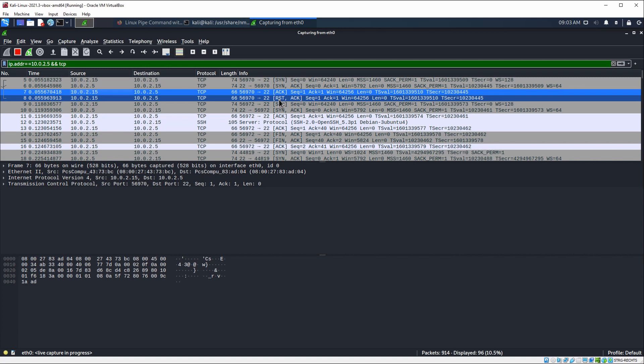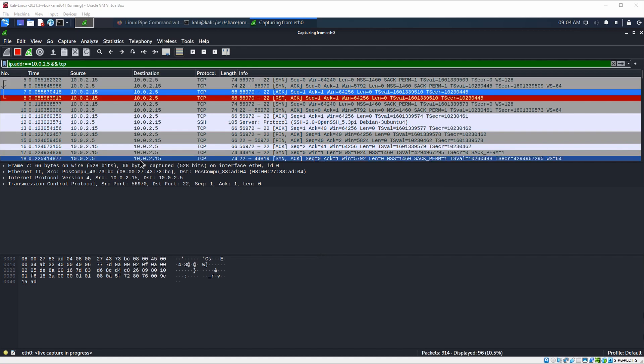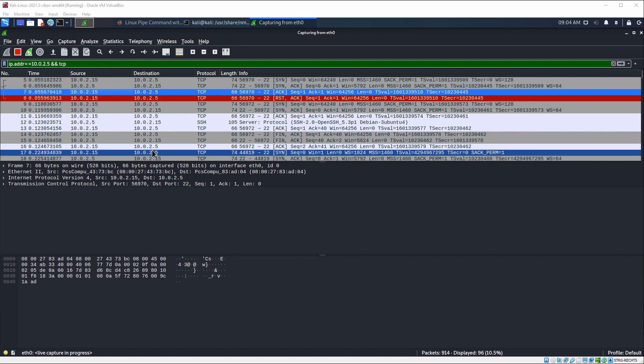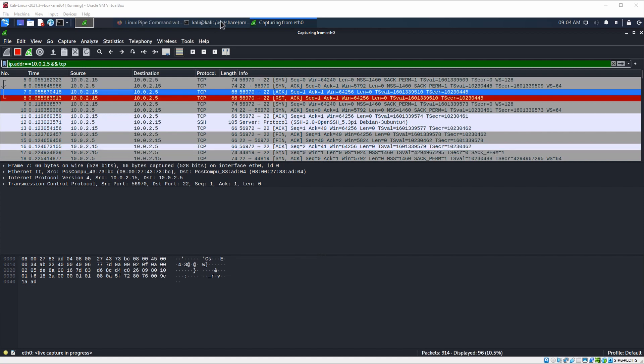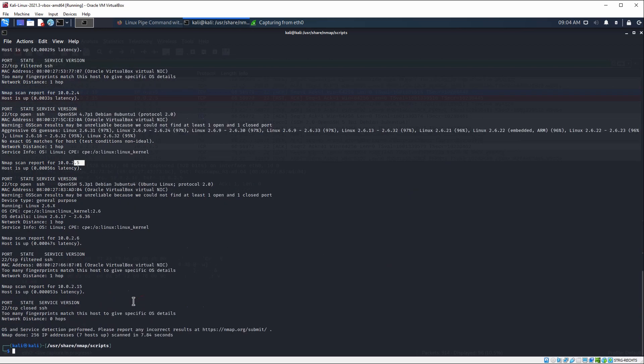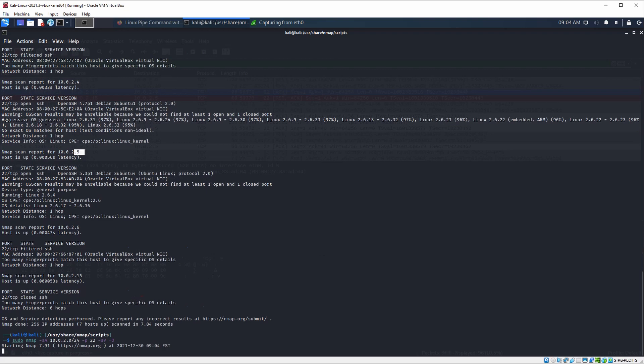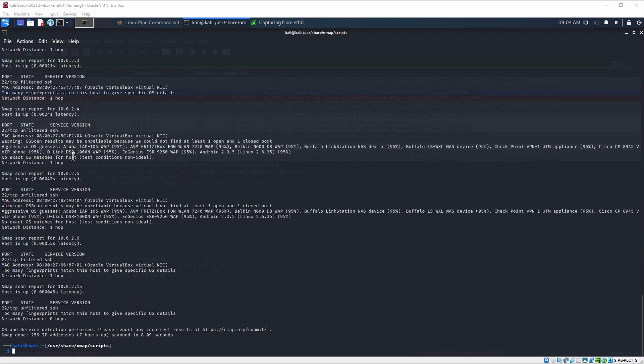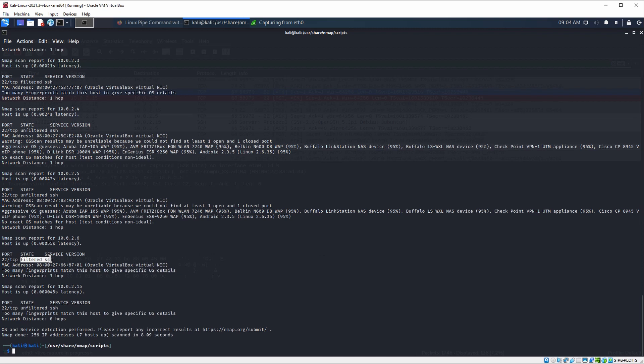So in the case of filtered, we're not sure if this is actually the firewall filtering the request, or maybe we're just not receiving a response at all. There are also ways to see if the firewall is actually filtering or not filtering our requests. And a good way to do that would be with using the -sA flag.